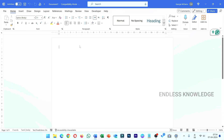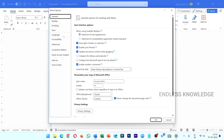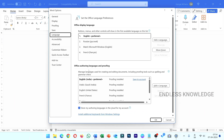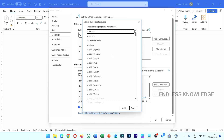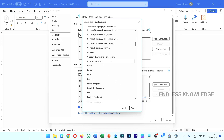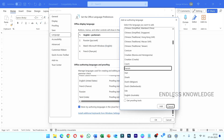You will also add authoring and proofing language. If you want to install the same settings, go to the same file, then authoring language and proofing. We will install the display language, proofing language, and the Russian proofing. If you want to add proofing tools, we need authoring language and proofing.